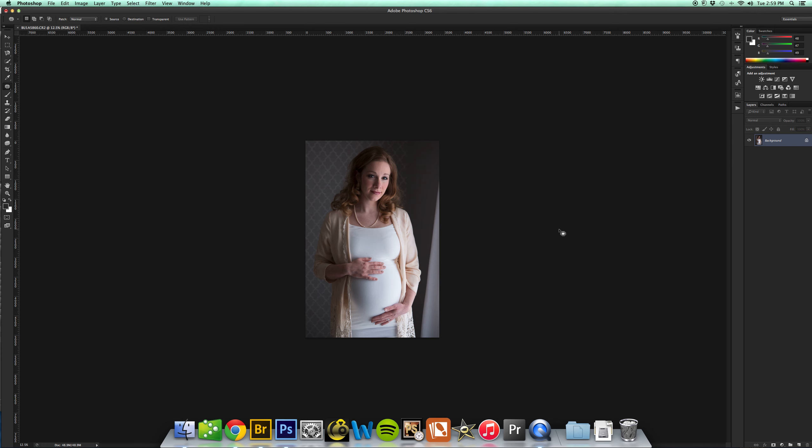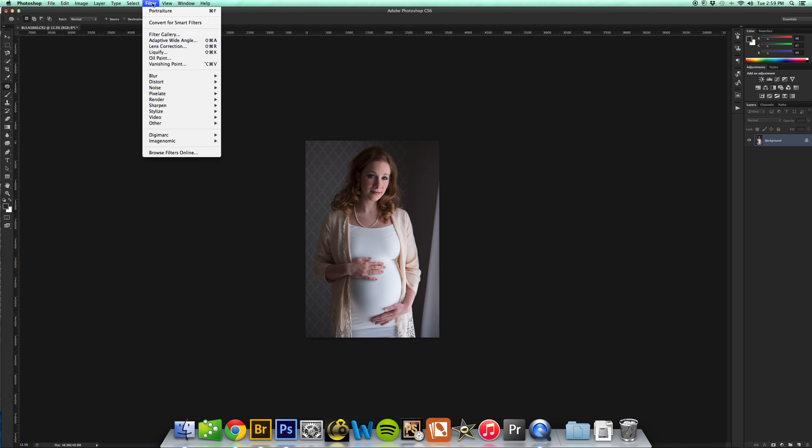So once you have Portraiture installed, come up here to Filter, Imagenomic, Portraiture.